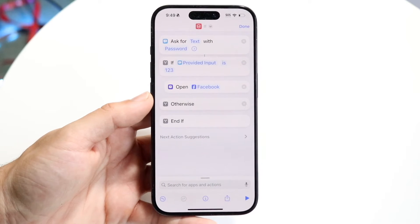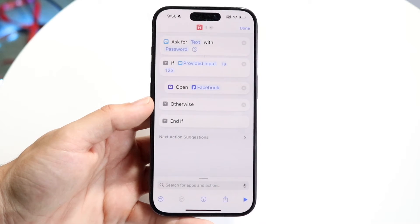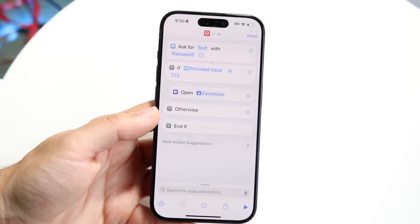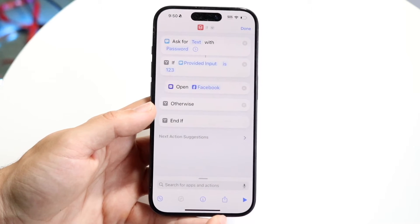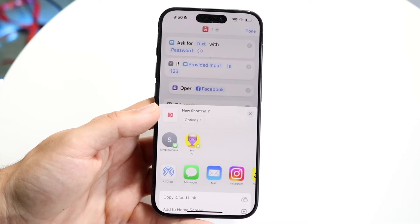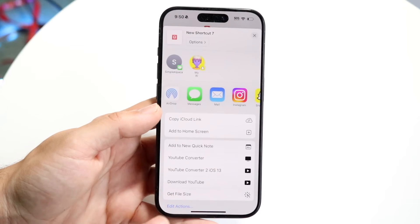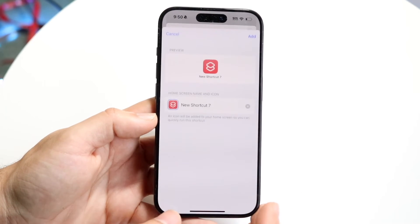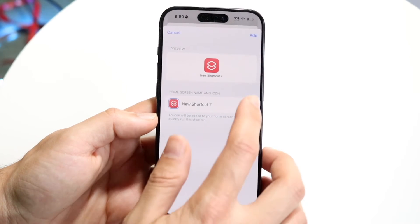Now as soon as you've done this, you're pretty much good to go. All you have to do now is click on the share button at the bottom. Click on that share button and then click Add to Home Screen.